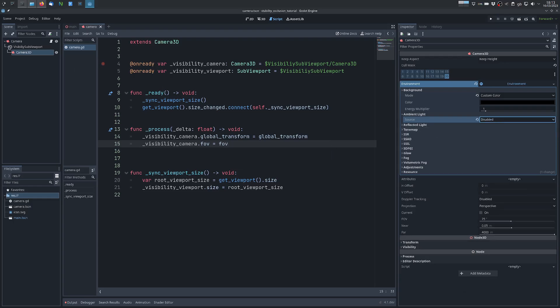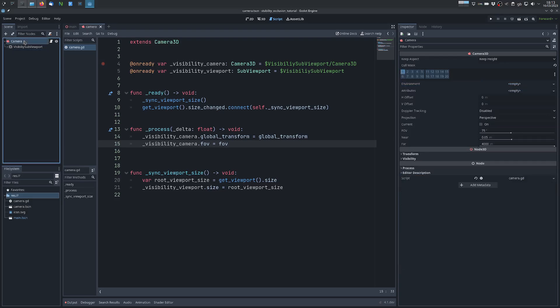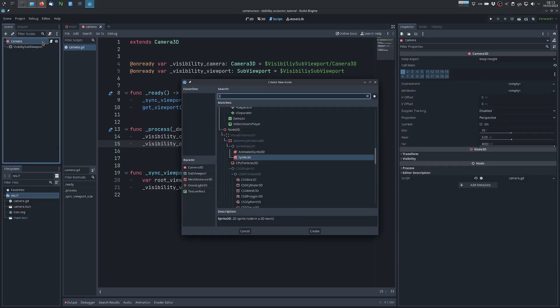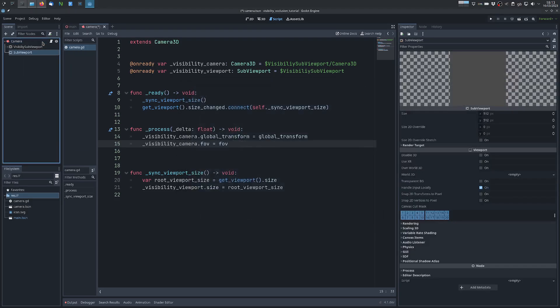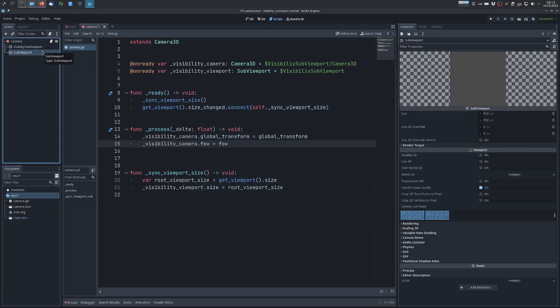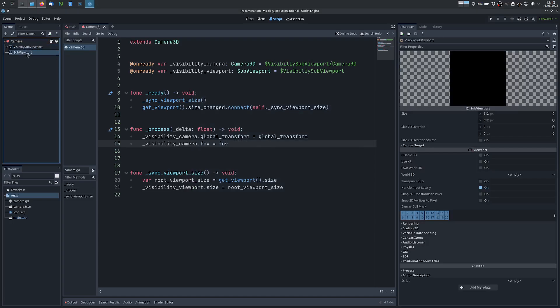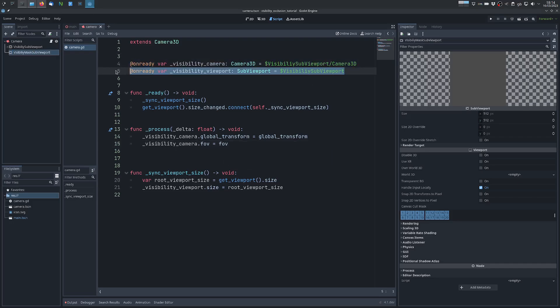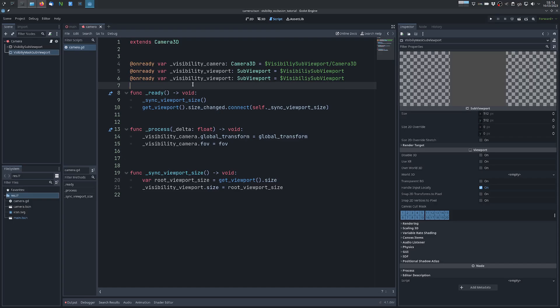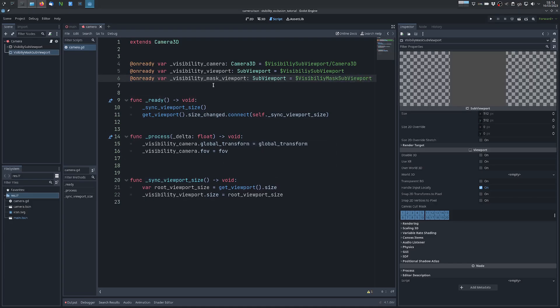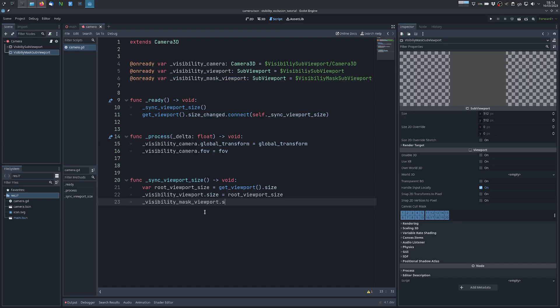Now we need a second sub viewport which I will call visibility mask sub viewport. Just like the other one, we want this one to have the same size of the root viewport.